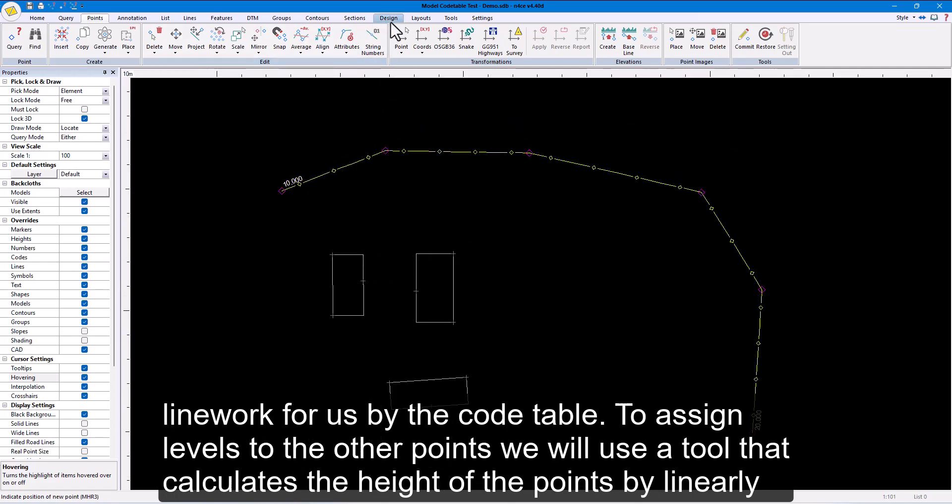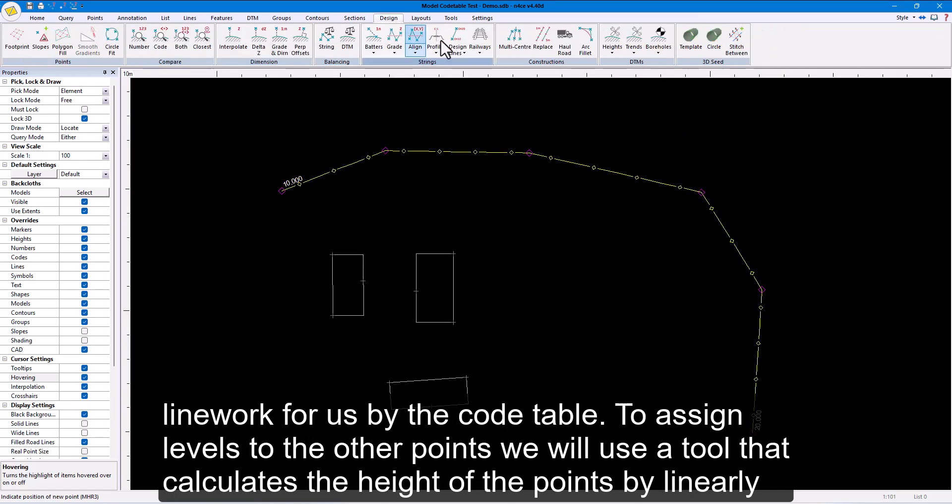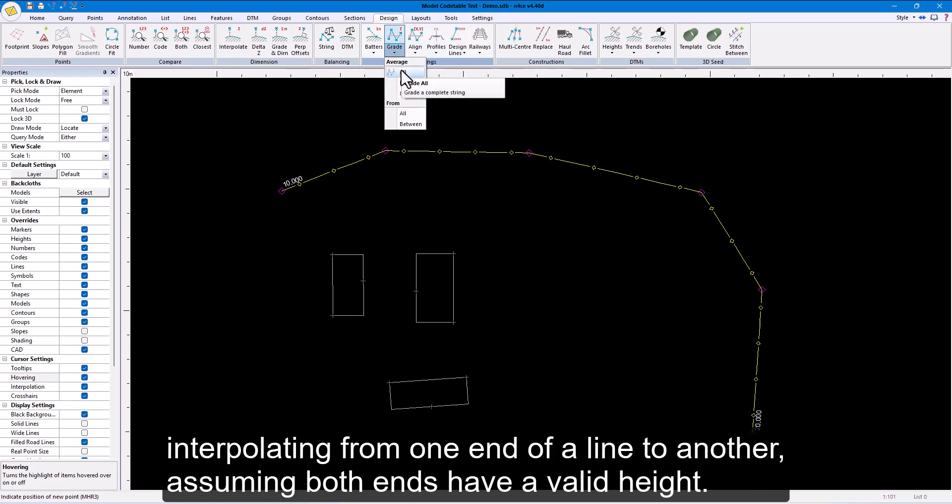To assign levels to the other points, we will use a tool that calculates the height of the points by linearly interpolating from one end of a line to another, assuming both ends have a valid height.